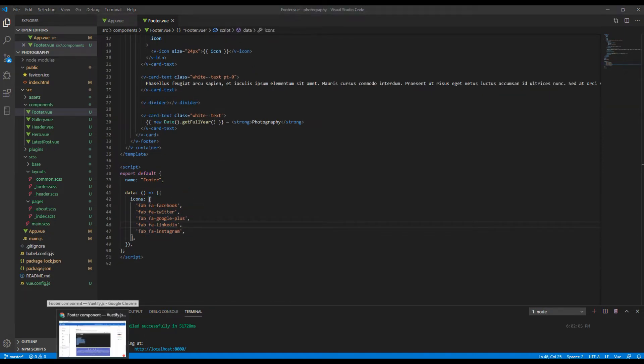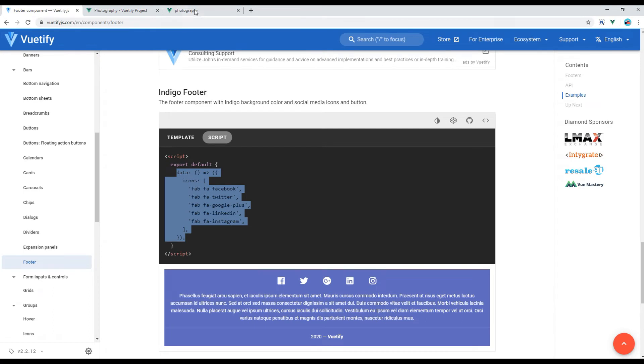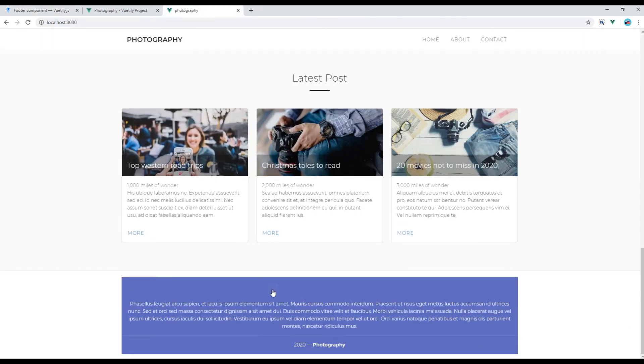Let's check the preview again. And it seems it is still not working.